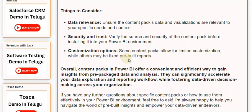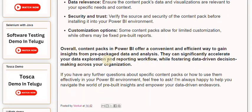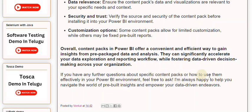Overall, content packs in Power BI offer a convenient and efficient way to gain insights from pre-packaged data and analysis. They can significantly accelerate your data exploration and reporting workflow, while fostering data-driven decision-making across your organization. If you have any further questions about specific content packs or how to use them effectively, feel free to ask. I'm always happy to help you navigate the world of pre-built insights and empower your data-driven endeavors.